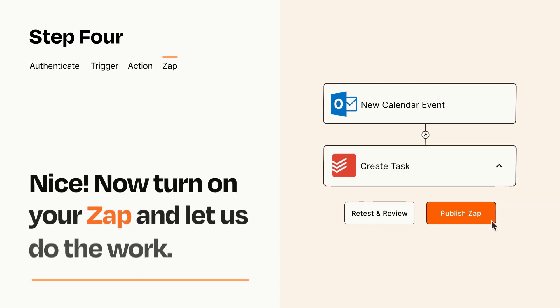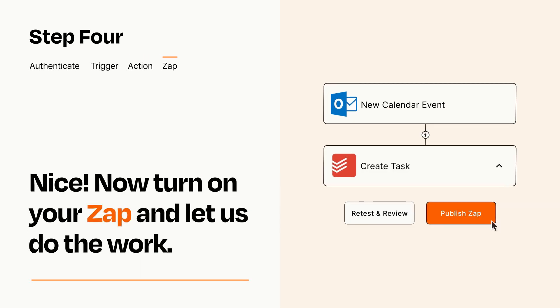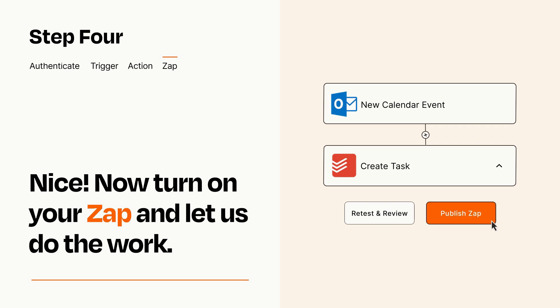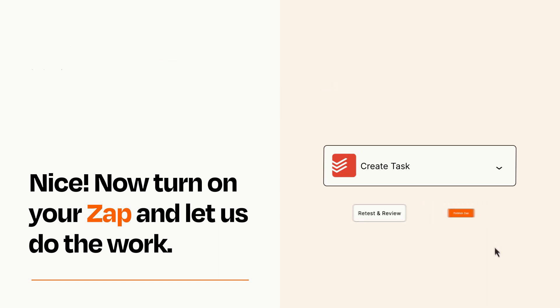Turn on your Zap and Zapier will start doing your work for you. Zapier can be as simple or as complex as you'd like and connects with thousands of apps, more than any other platform.